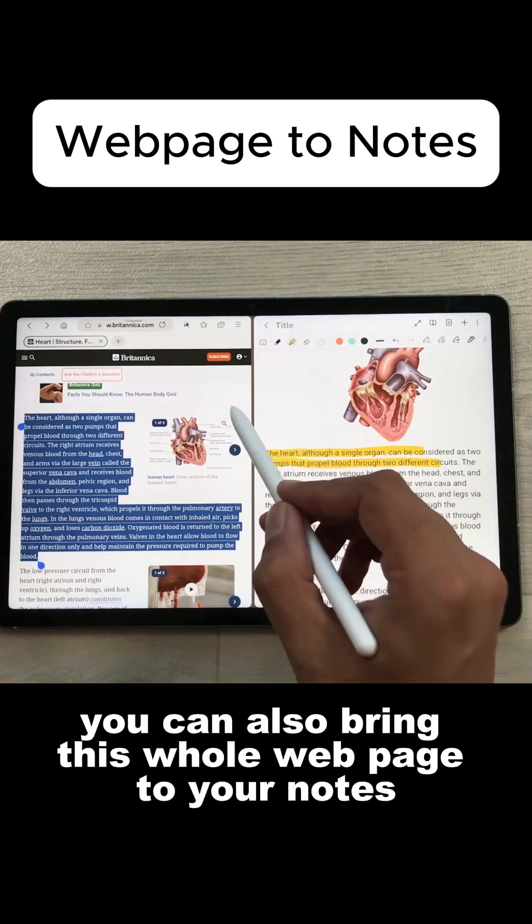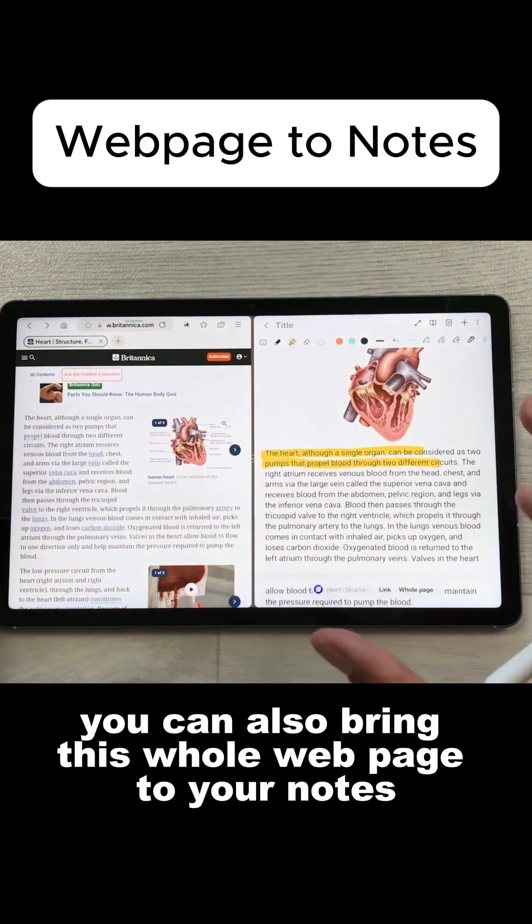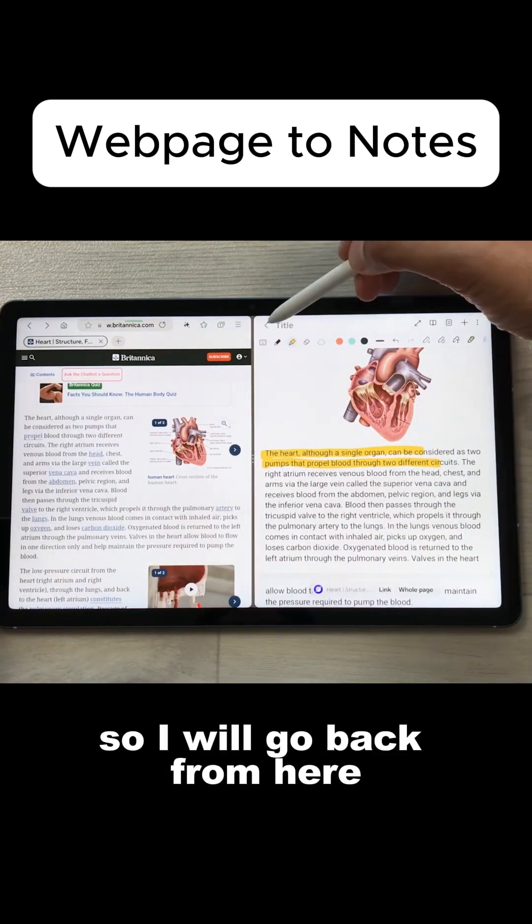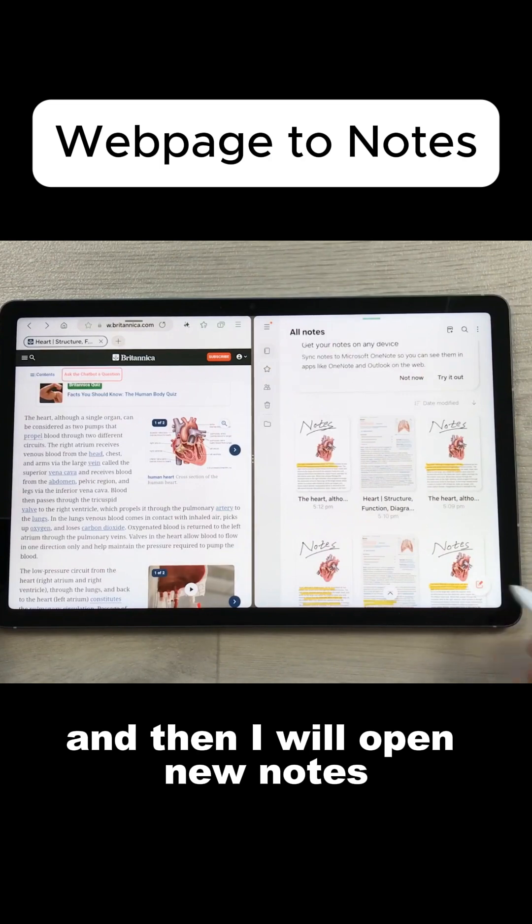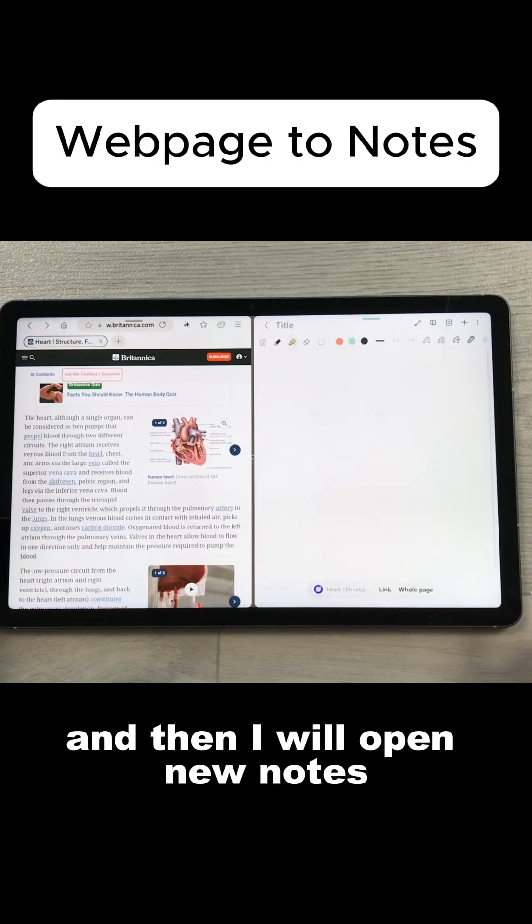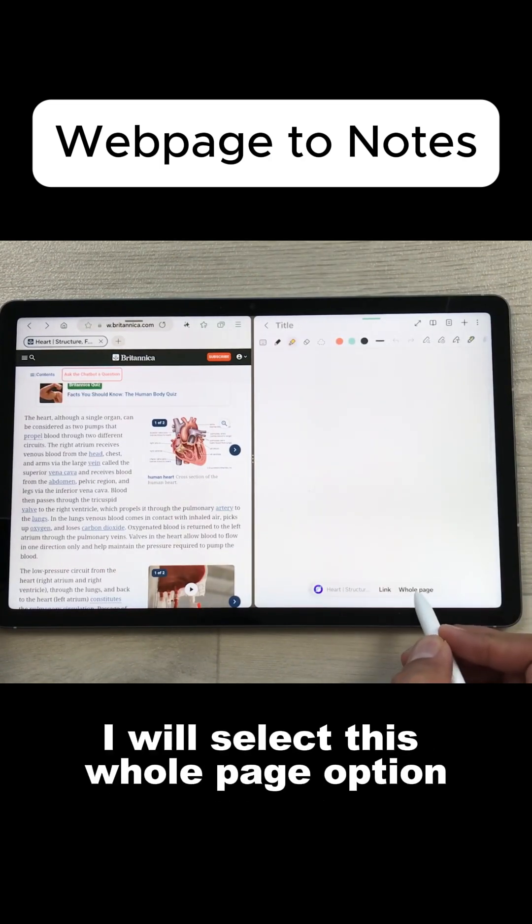You can also bring this whole webpage to your notes. So I will go back from here and then I will open new notes. And here you can see I have this option of link and whole page.